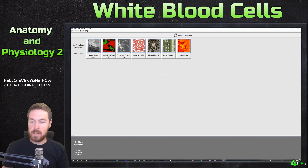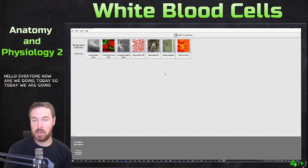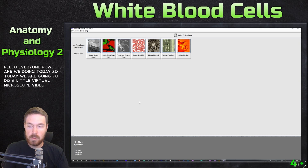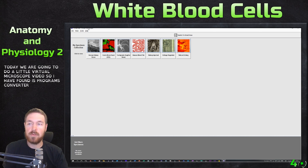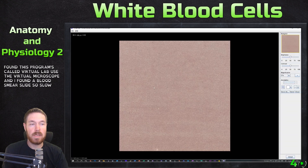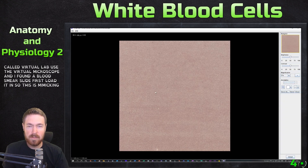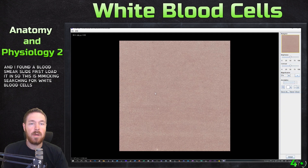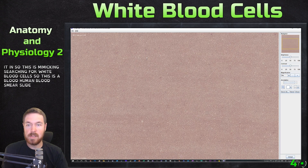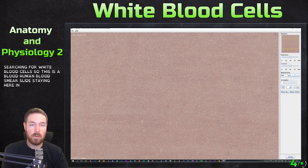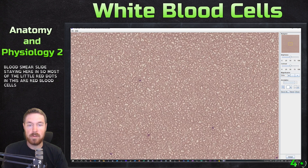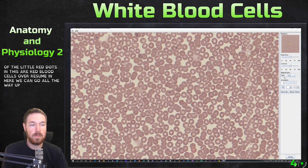Today we're going to do a little virtual microscope video. I found a program called Virtual Lab that uses a virtual microscope, and I found a blood smear slide to load in. This is mimicking searching for white blood cells. This is a human blood smear slide, and most of the little red dots are red blood cells. If we zoom in, we can go all the way up to 550 times magnification.